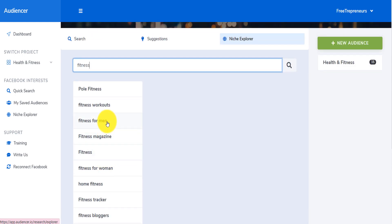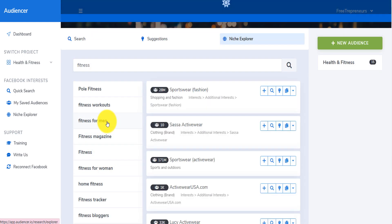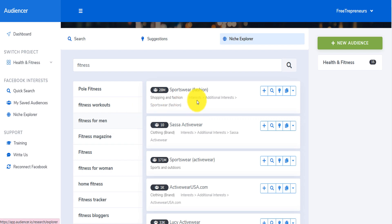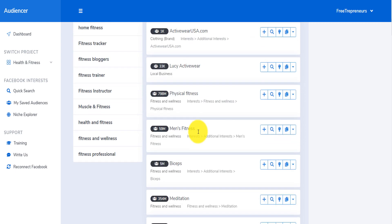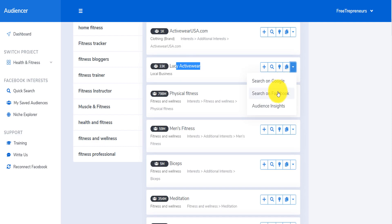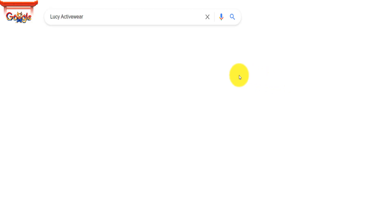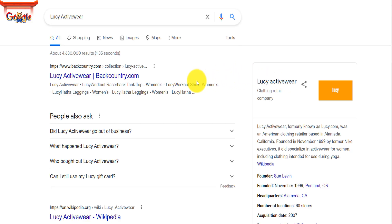If you just go super broad without any data and hope Facebook is going to give you all your ideal customers, you may get to them eventually — but until you do, you may burn a lot of money.